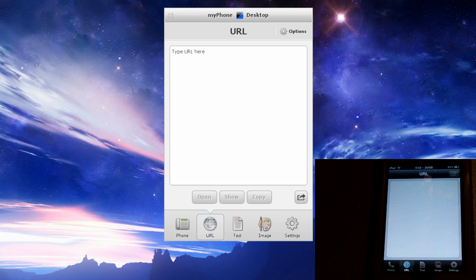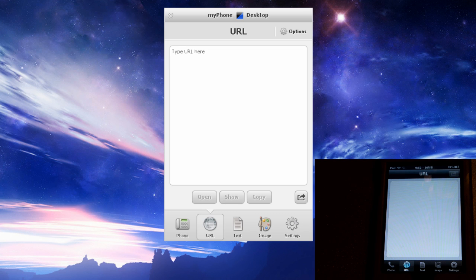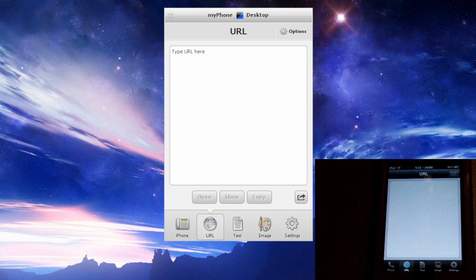It is called My Phone Desktop. So basically what this app is all about is it allows you to push different information from your computer to your iPod, iPhone or iPad. It sounds simple, but it's really, really good.